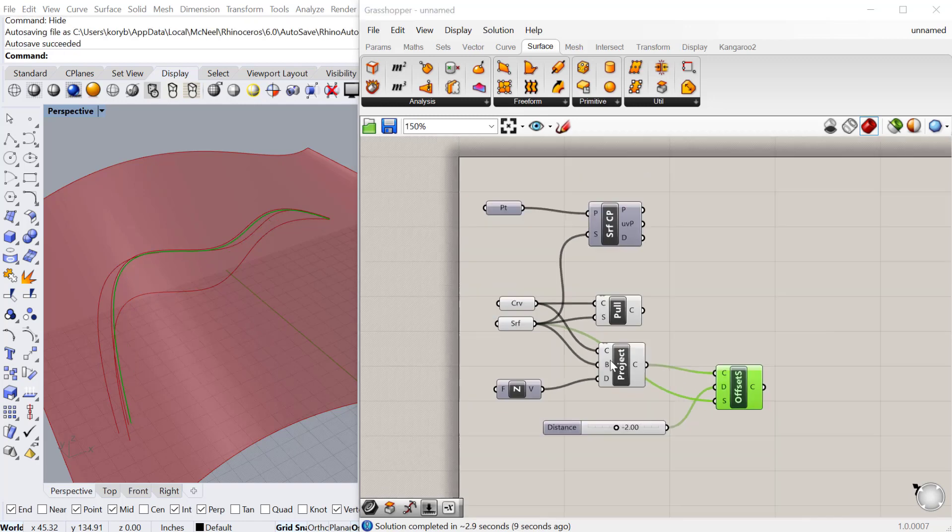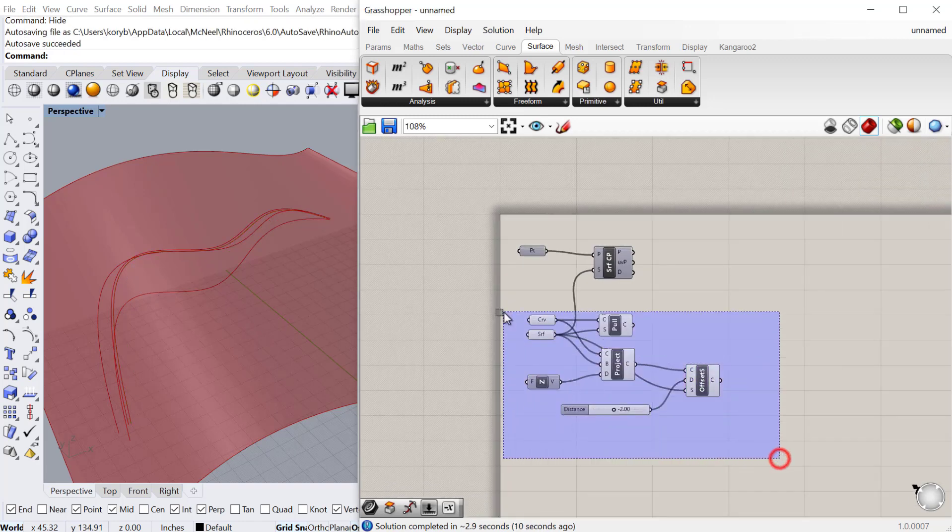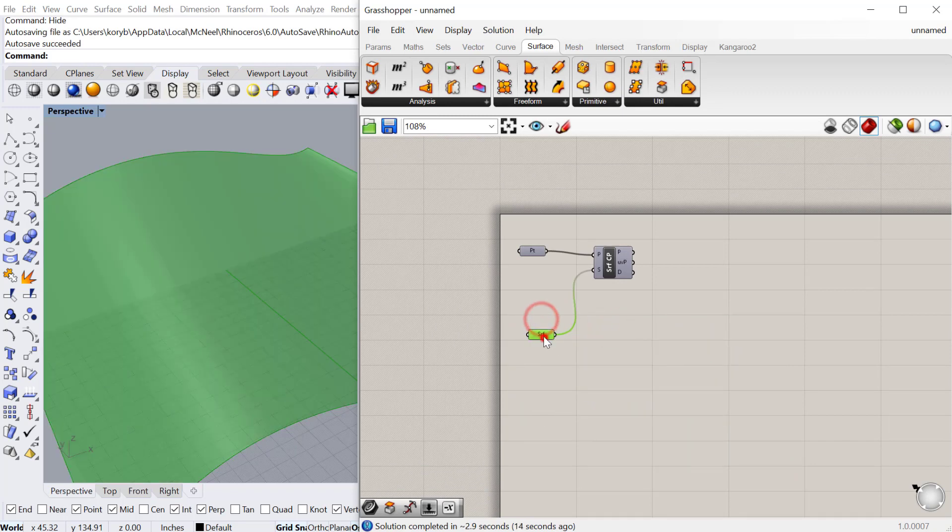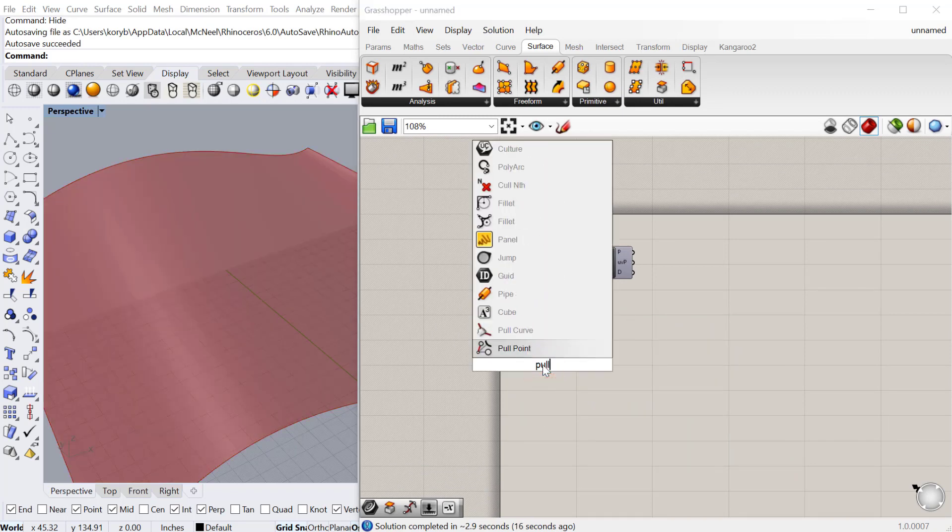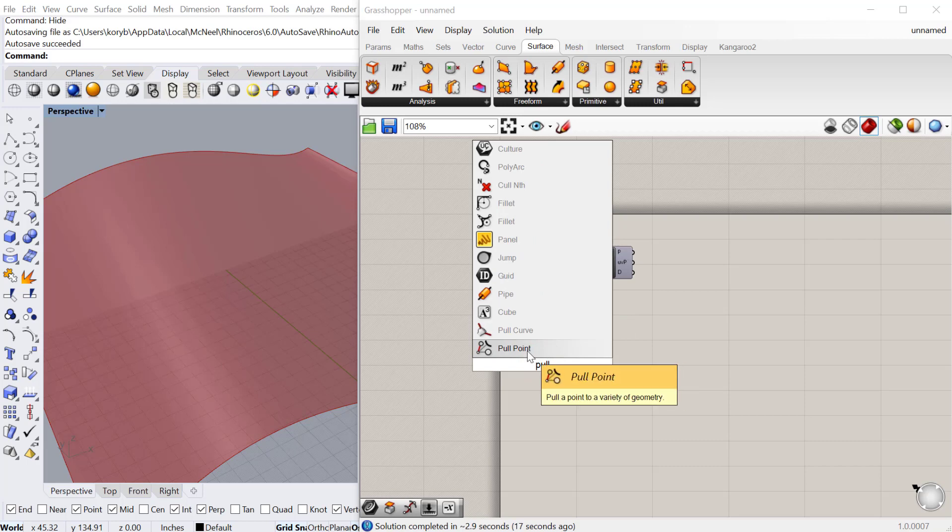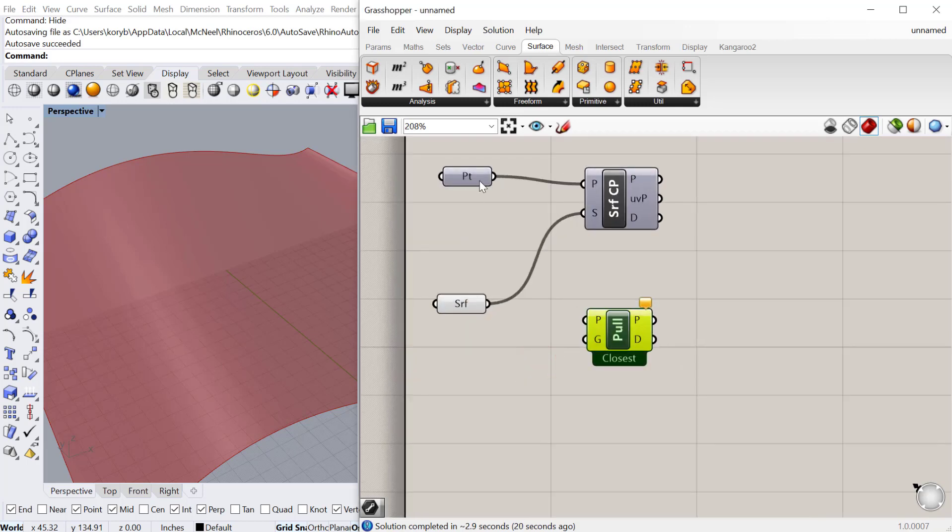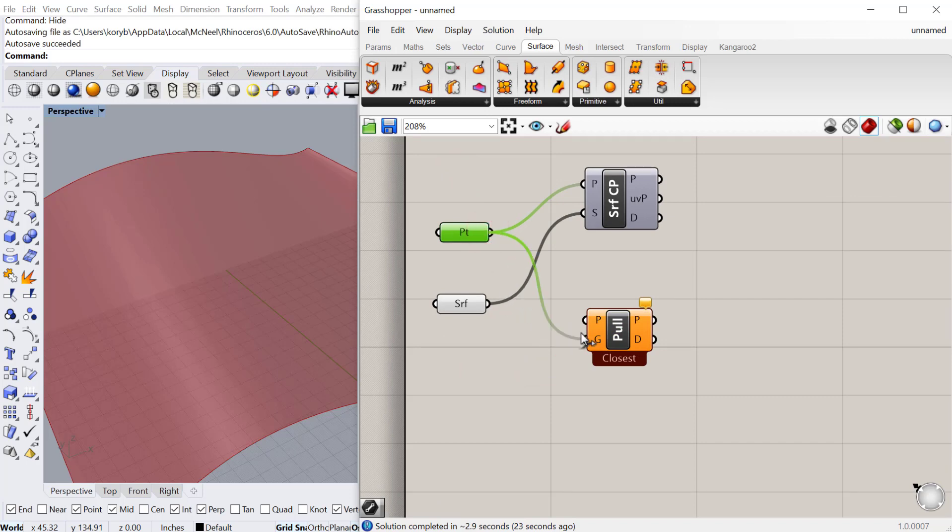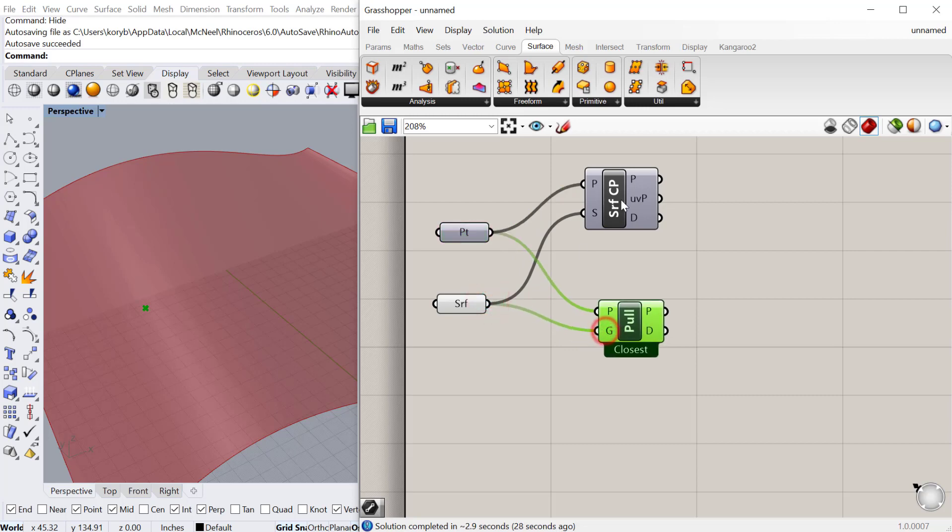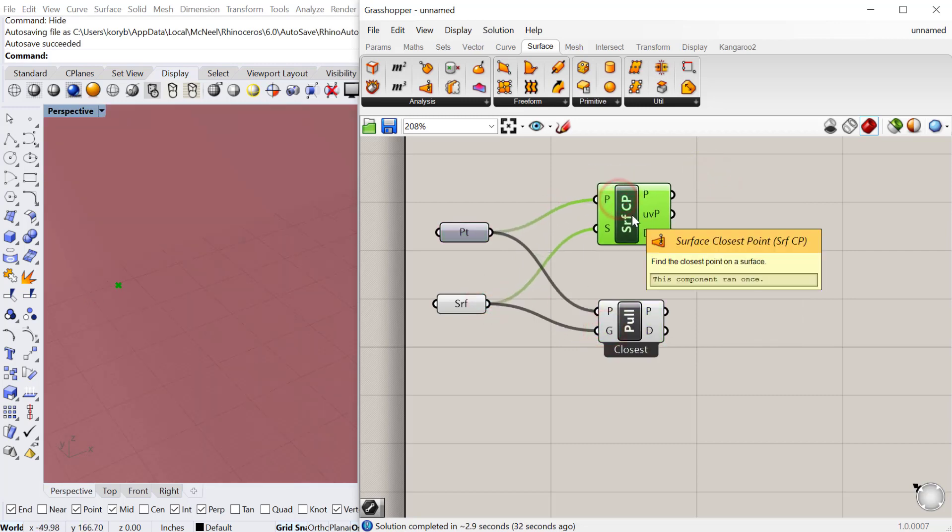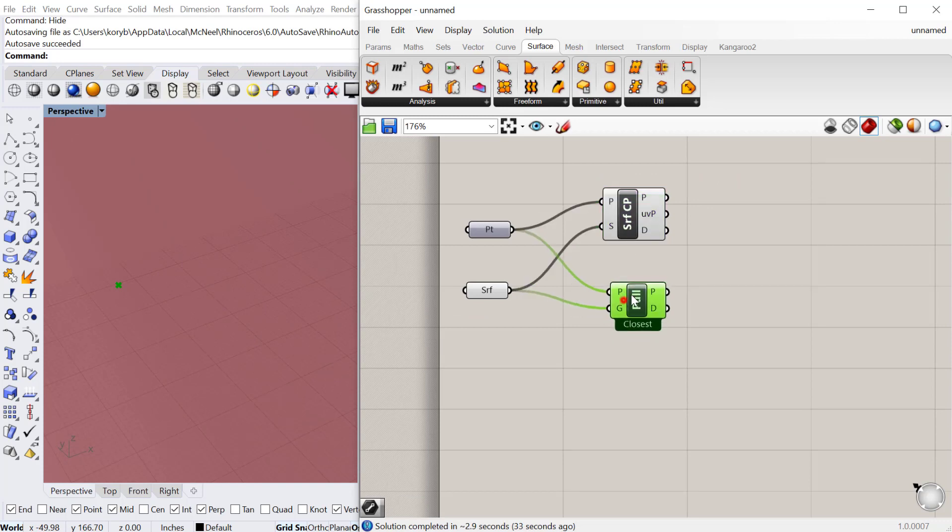And then the last one is the pull point onto surface. So let's go ahead and delete all this. Let's make a pull point component. So you can pull point onto a surface or a variety of geometry. It doesn't have to be a surface. It could be a B-rep or a box or a solid. But we'll pull that point onto this geometry. And you'll see that it'll actually be pretty much the same as the surface closest point.